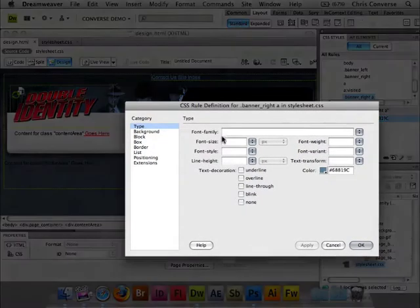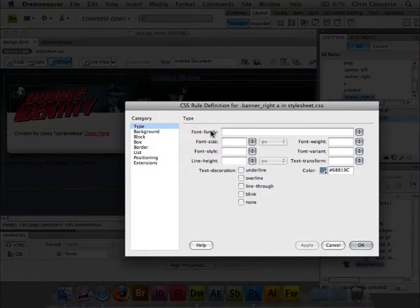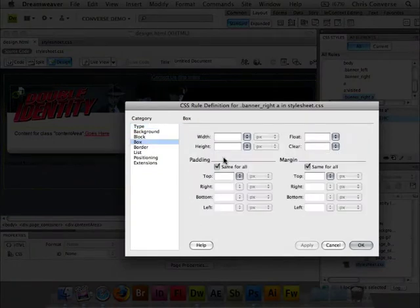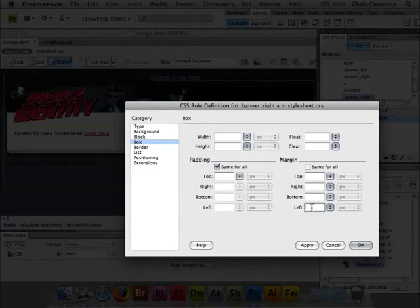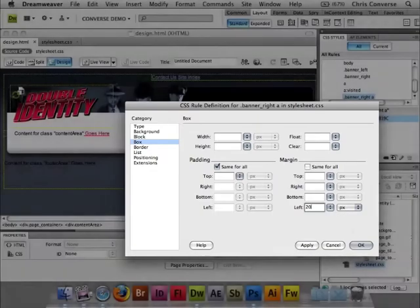The other thing I want to do is actually space these out a little bit. So let's go to the Box Settings. Let's turn on Margin. And what I want to do is I want to add a little bit of margin to the left-hand side of the links. So let's add about 15 pixels. I'll say 20 pixels.